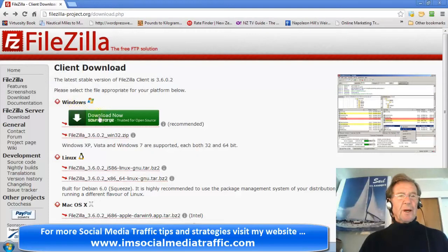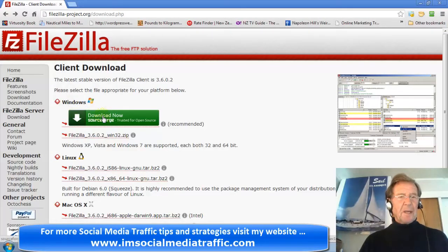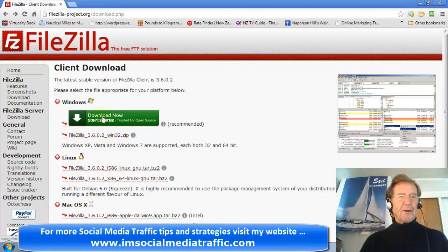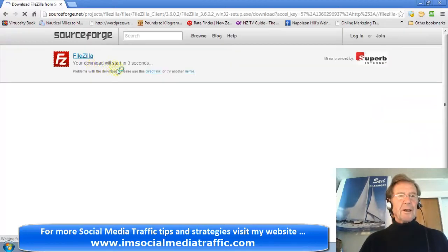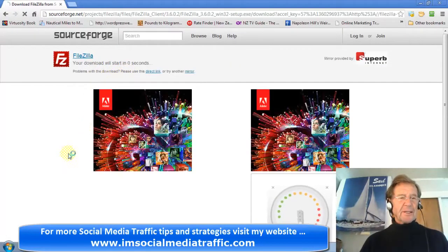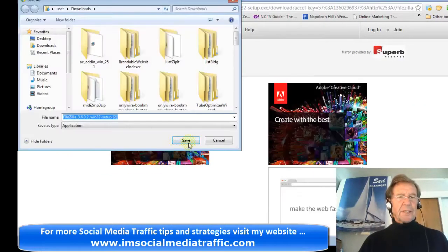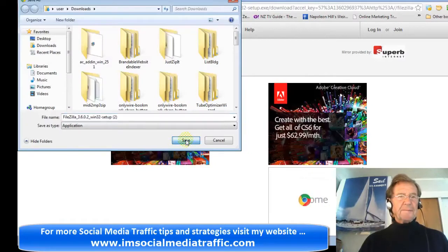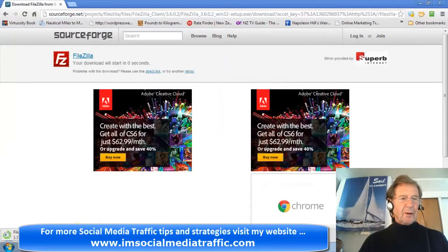For Windows, I'll click Download Now. For other systems, they have their downloads. Your download will start in so many seconds. You'll need to save it. The download is happening.